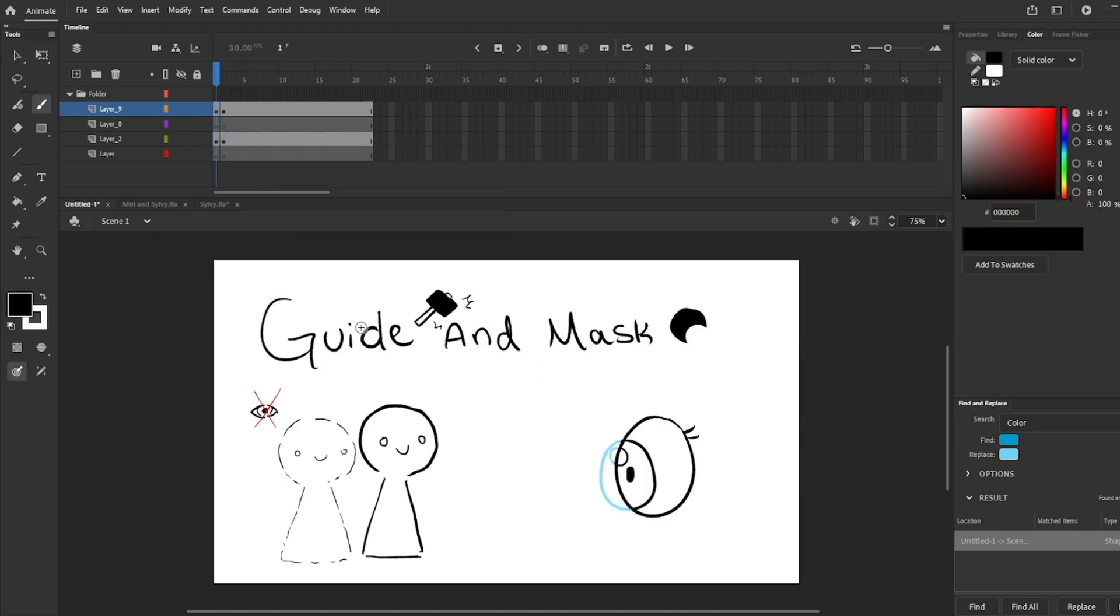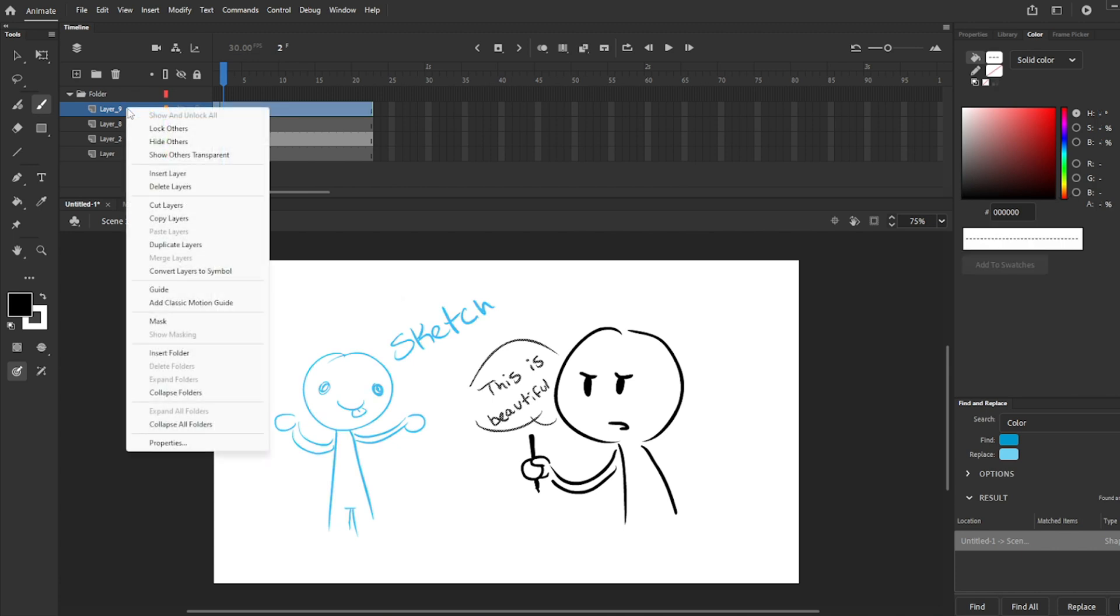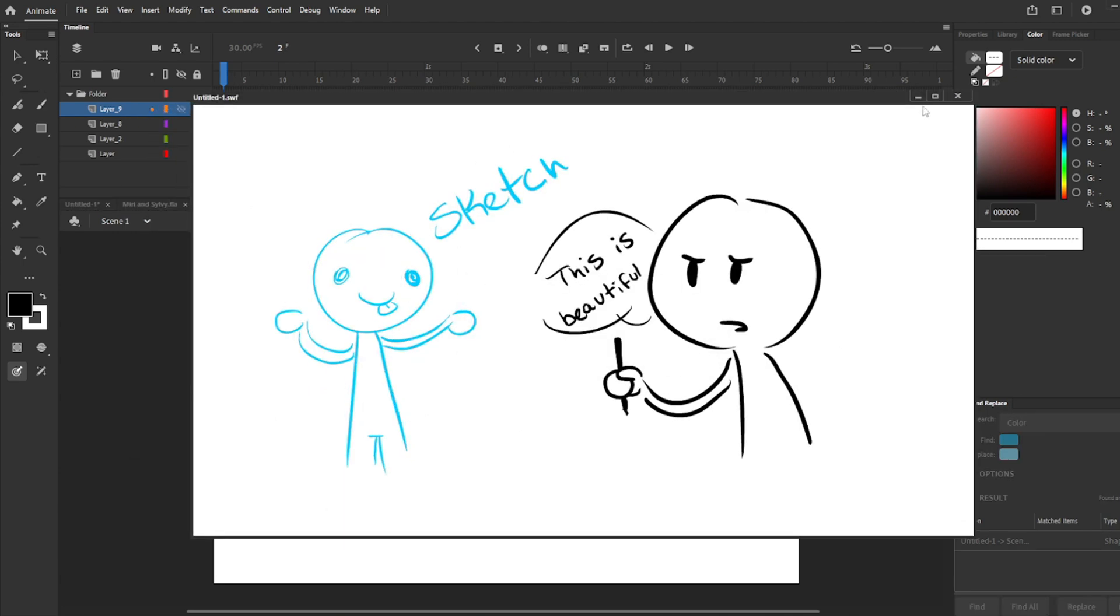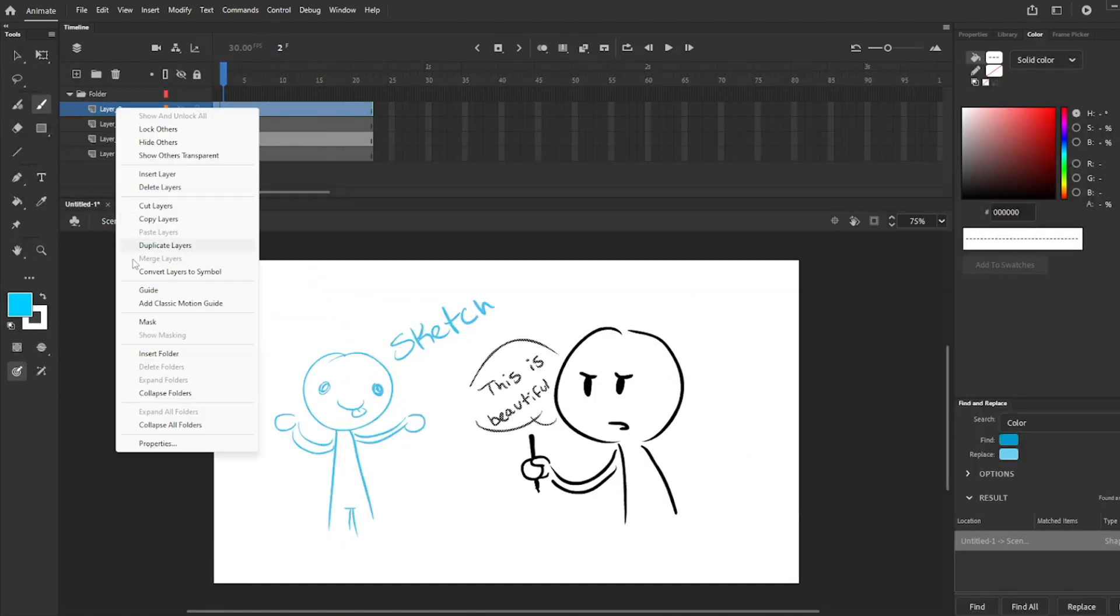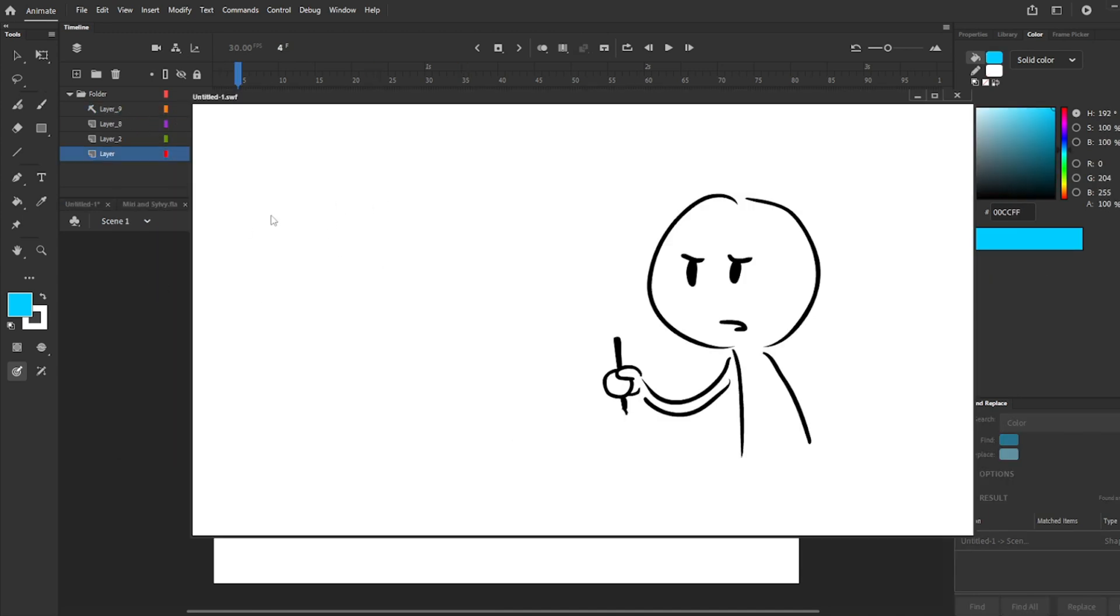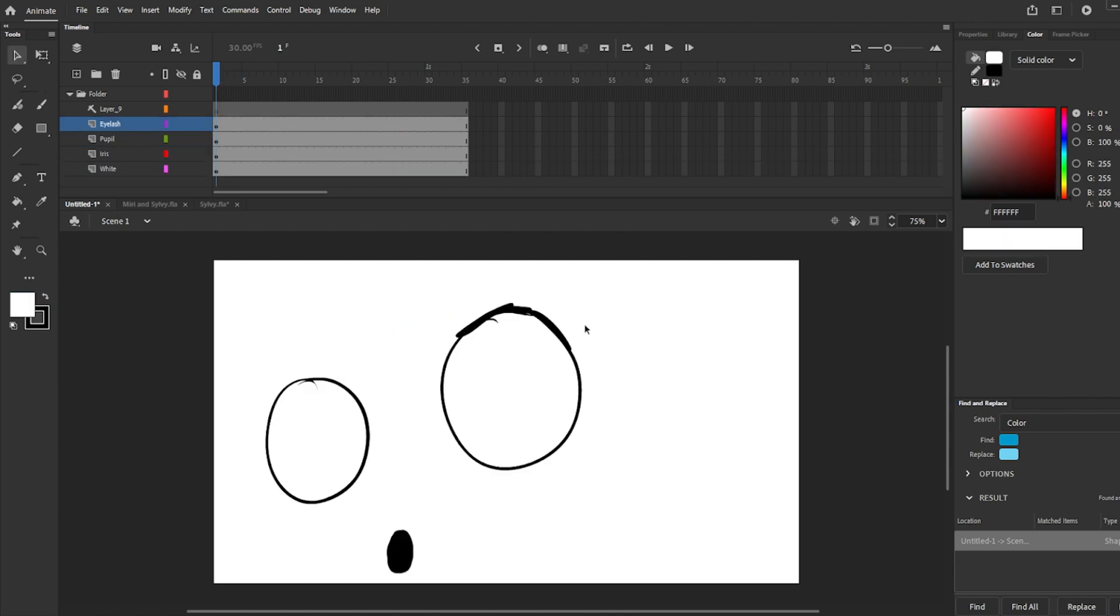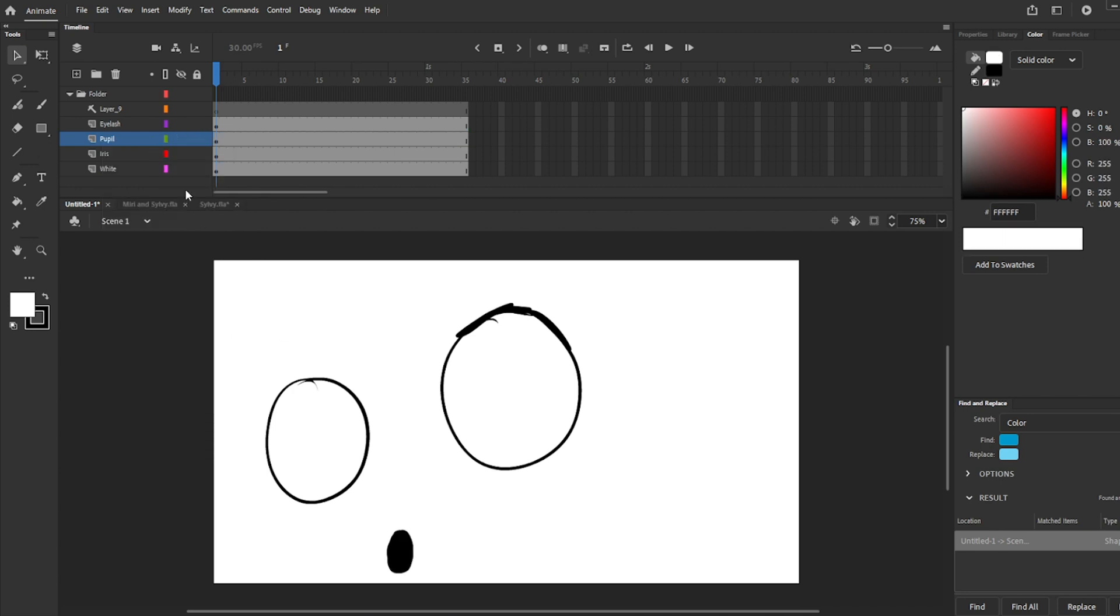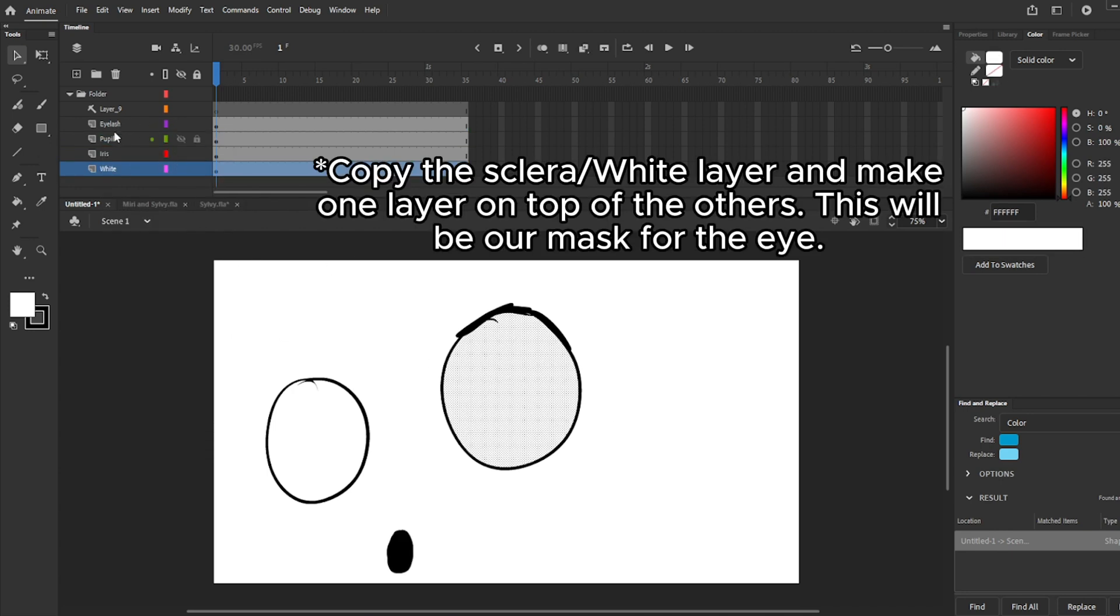Guides and Masks. For people like me who like to keep certain layers or sketches, we can use the guide. If you play your project or movie, the guide won't be visible. To turn a layer into a guide, right-click on the layer. Masks are mostly used to make mouth or eyes. You can use mask for the eyes so the iris doesn't go out of the eye. To convert a layer into a mask, right-click the layer.